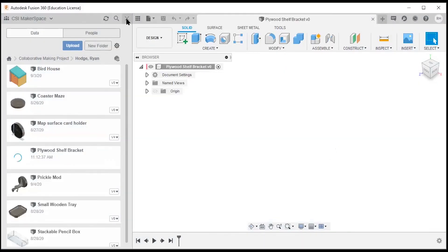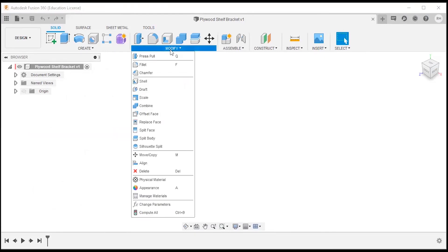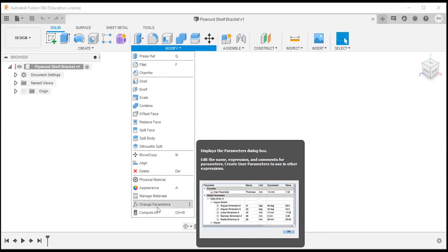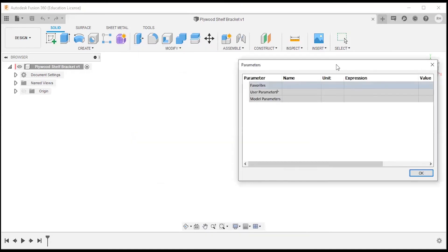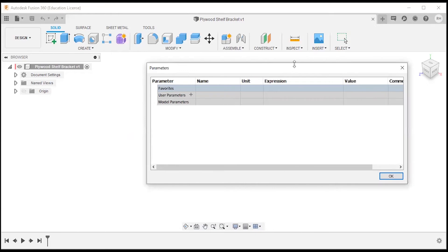Now I can minimize the data panel. To make this assembly or part easily adjustable, I'm going to use parameters. I'll go to the Modify dropdown and select Change Parameters, and open it up a bit so we can see it.